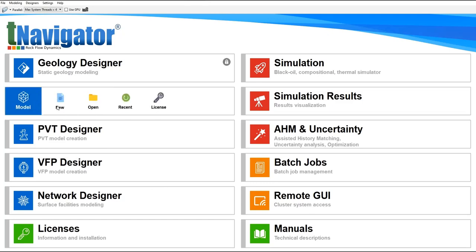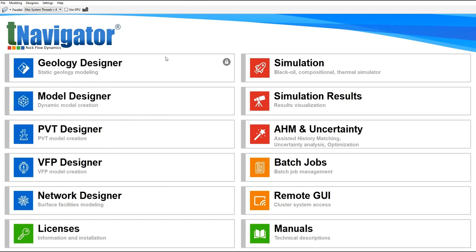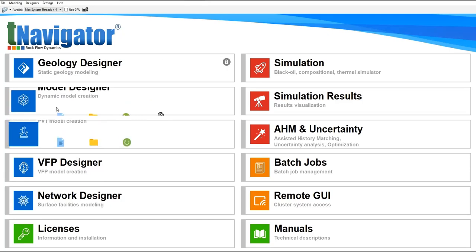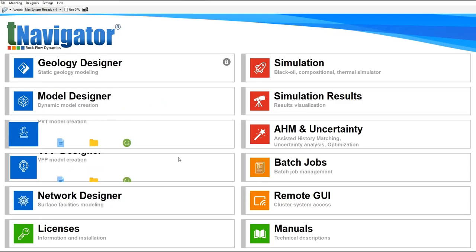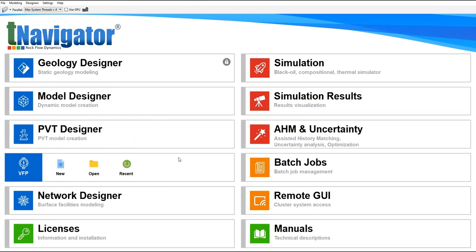Then this one, Model Designer, if we want to create a dynamic model. So you have static model and you can also have dynamic model. For petroleum engineering, we mainly involve in Model Designer or in dynamic model creation.